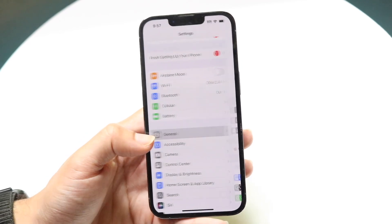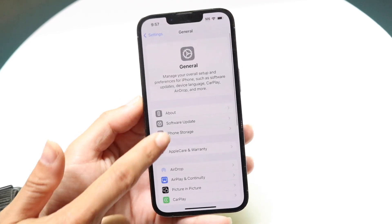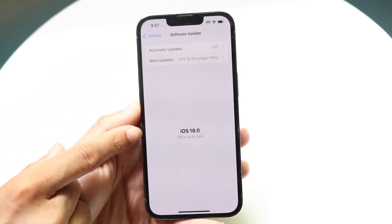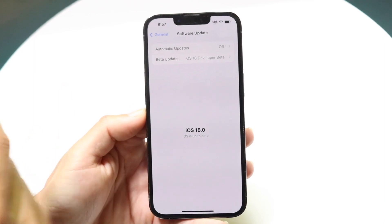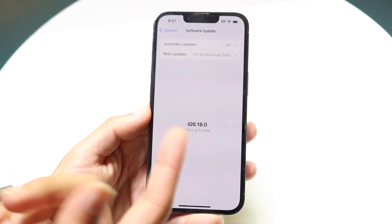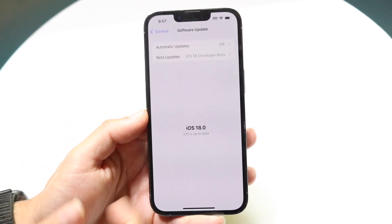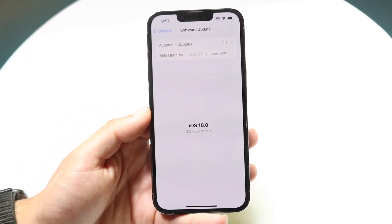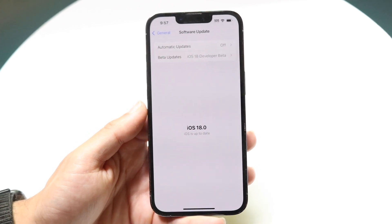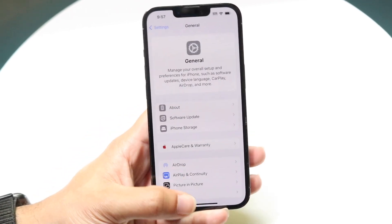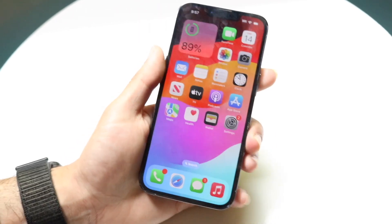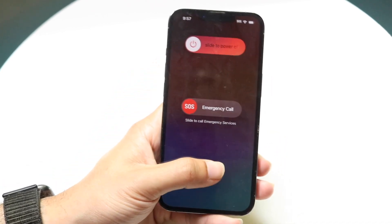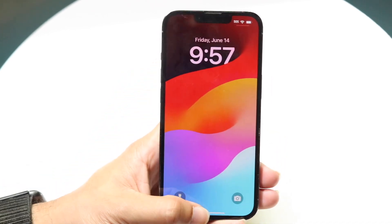Another thing you can do is try to update your phone to the current official version instead of the beta. Your official version should at least show up, so try updating to that and see if it fixes the problem. You can also try restarting your phone by holding down the buttons — those are the things I tried, but none of them worked for me.